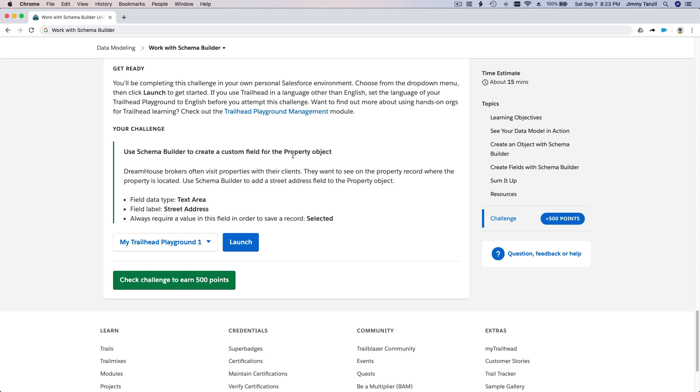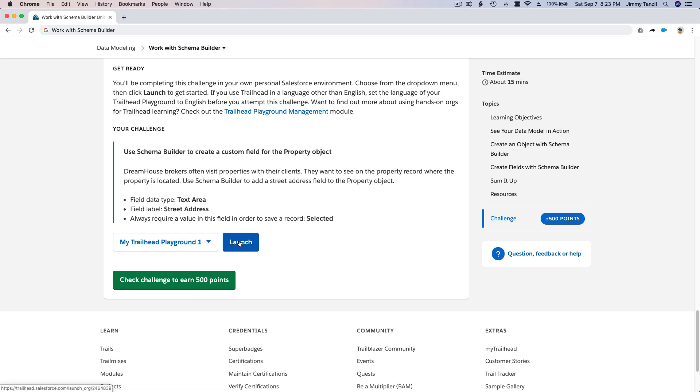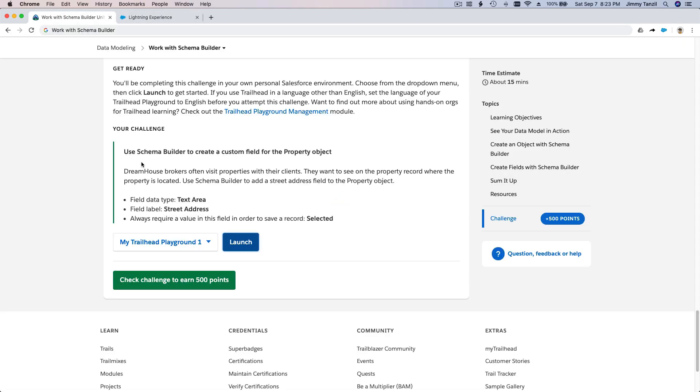I was showing you how to use the Schema Builder and we actually created a whole new object and a master-detail field to link it with another object. So this is even easier. Let's go and get these 500 points. We're going to launch, and while it launches, let's see what we're supposed to do.